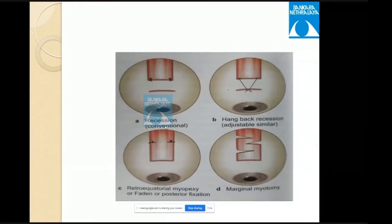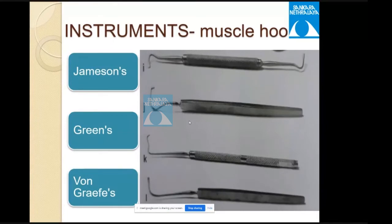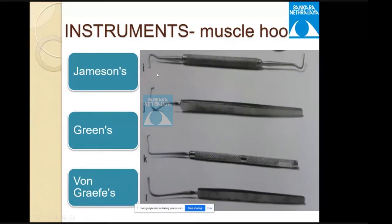About hooks: when first hooking a muscle, use the von Graefe hook (without a knob tip) since you are not yet sure you have the entire muscle. Once you have isolated the whole muscle and cleared the intermuscular septum and check ligaments, switch to the Jameson or Green's hook, which have a knob to prevent the muscle from slipping.